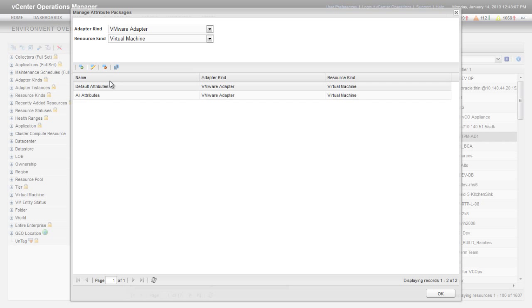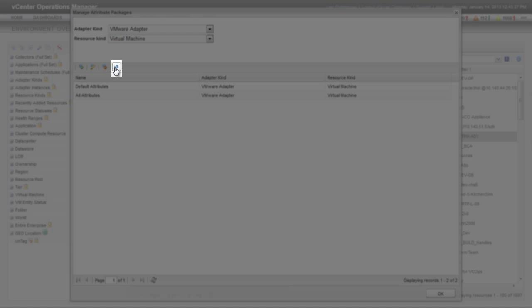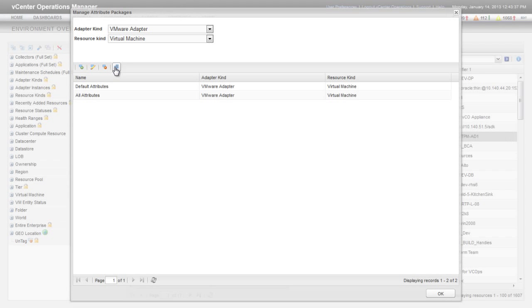If you want to collect a subset of attributes for your virtual machine, you can clone an attribute package, edit the attributes in the cloned package, and assign the cloned package to your virtual machines.